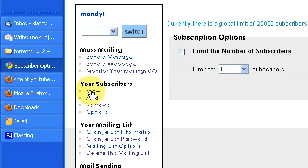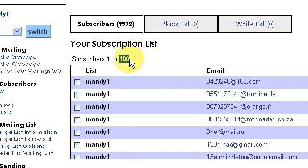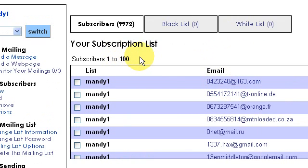Let's go to View Subscribers, and here is where that setting for how many subscribers to show per page comes into play. This is important because if you had this set at some ridiculous number like 10,000, this page would take a little while to load.